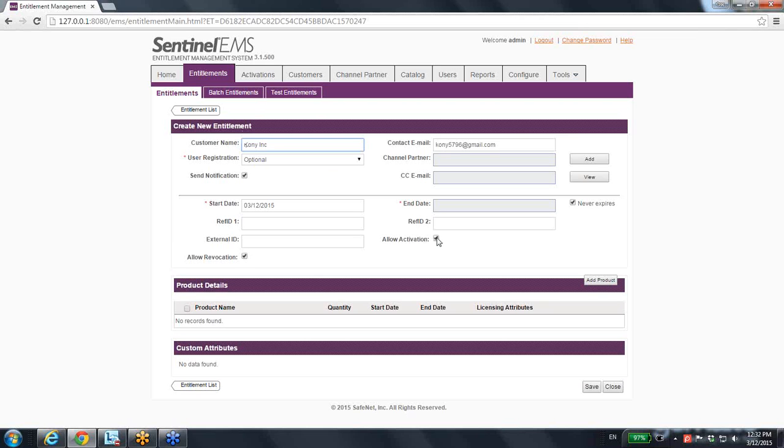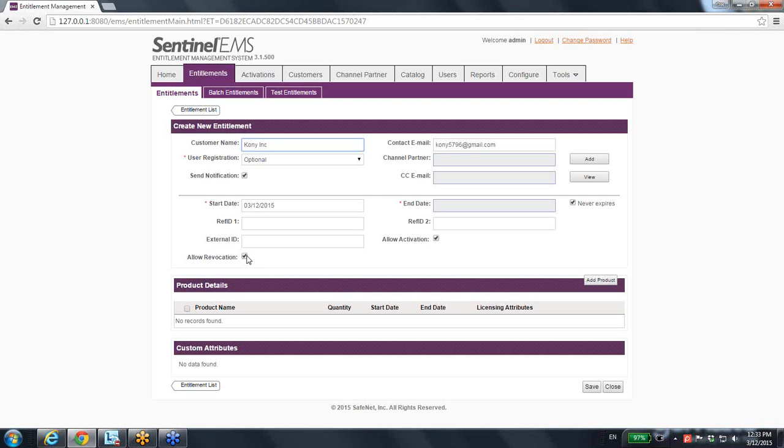Do I want to allow activations? Activation is the process where this entitlement can become a generated license. In most of the cases, I will allow activation. Revocation: do I allow the customer or this contact person to return back the license to me even before the license expires? Yes or not? If yes, the default is yes.